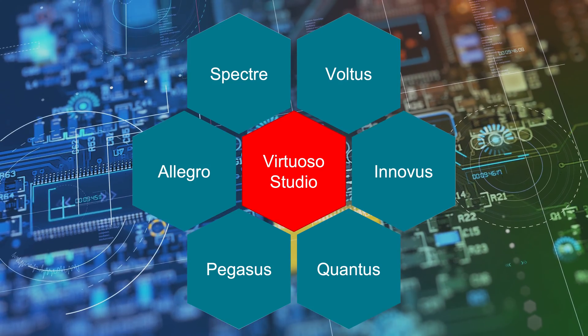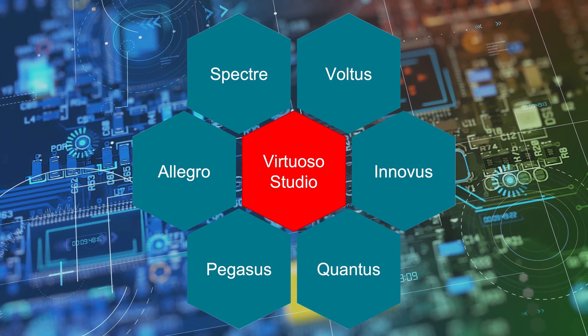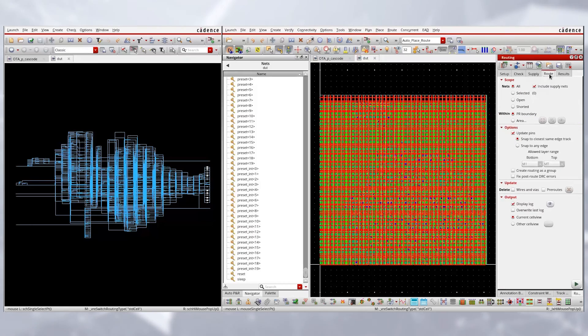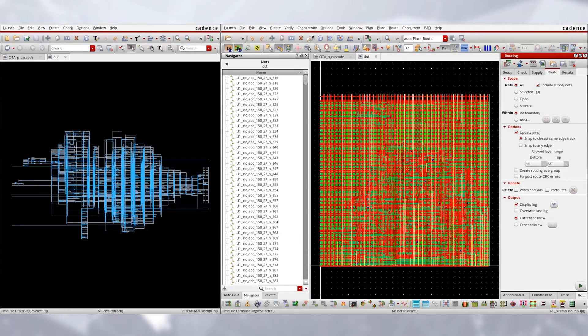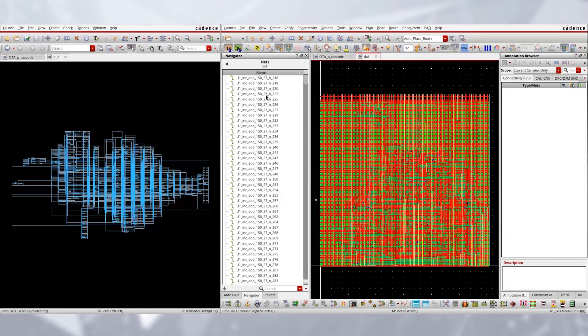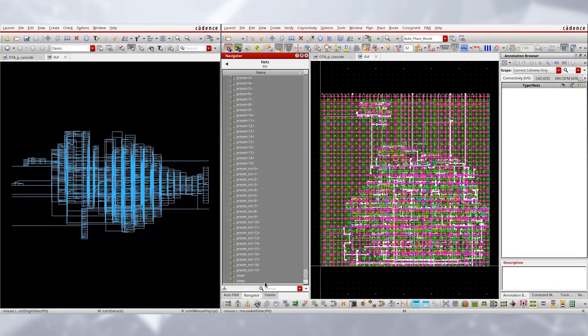Virtuoso Studio integrates or significantly enhances the integration of a number of Cadence products and capabilities to increase layout productivity and solve design challenges. Standard cell designs are becoming an increasing part of custom design in Virtuoso, and the challenges of automatic place and route for standard cells at advanced node processes have increased in complexity. Cadence's Innovus implementation system effectively addresses these challenges, and we have seamlessly integrated it into Virtuoso Studio. You can invoke the best-in-class GigaPlace placement engine and best-in-class NanoRoute routing engine from the Virtuoso environment, with a unified routing assistant and constraint manager maintaining the Virtuoso designer user experience.